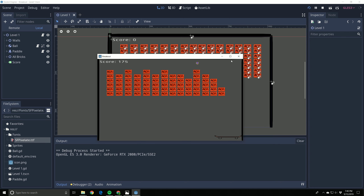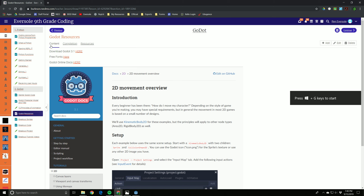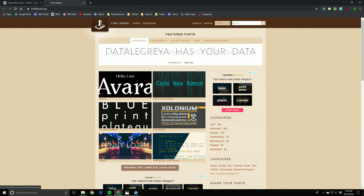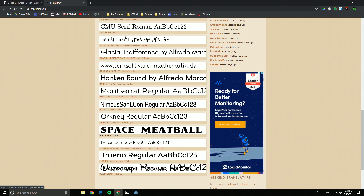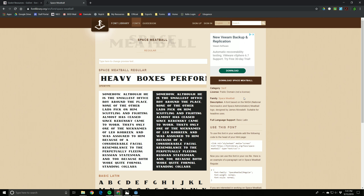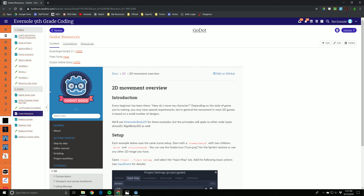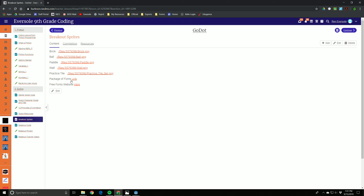We're also going to be talking about custom fonts. There's a good website - under the resources section there's a free fonts page with a bunch of different fonts. You can select a font, check the licensing on the side to see if you can use it in your game, then hit download. I also put together a package of about ten or fifteen fonts I really like - click the link and it'll download them all.